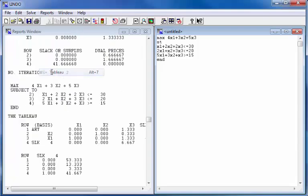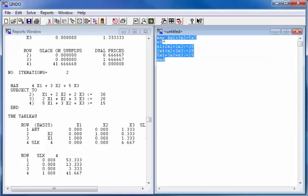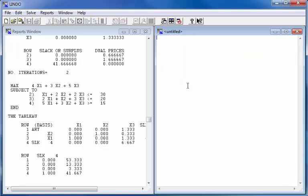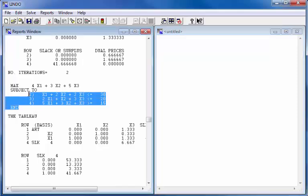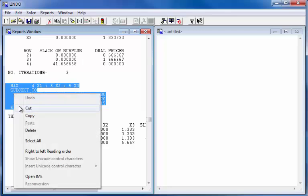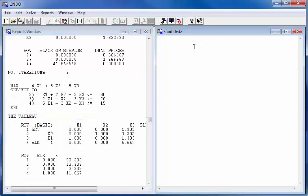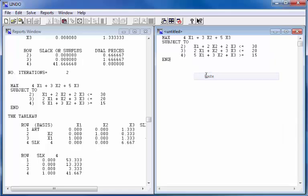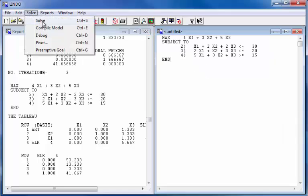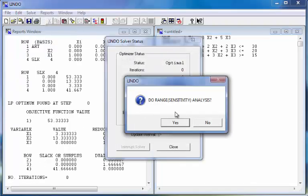Notice that by having the statement of the problem in the output, we don't actually need to save the statement of the problem separately. Just saving the output, we always have access to the statement of the problem. In this case, I just copied the statement from the output and ran it, and I will get the same results that I got from the original running of the problem.